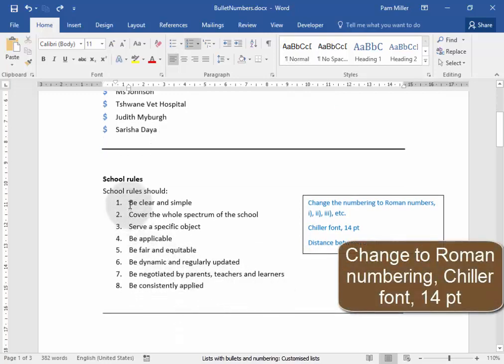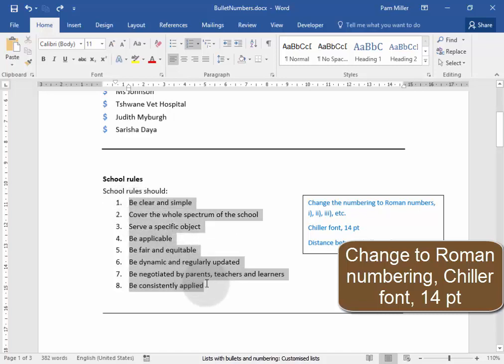Now we need to change this to Roman numbering and Chiller font and 14 points. Let me select it.